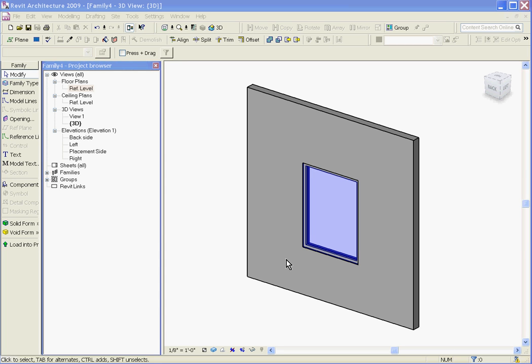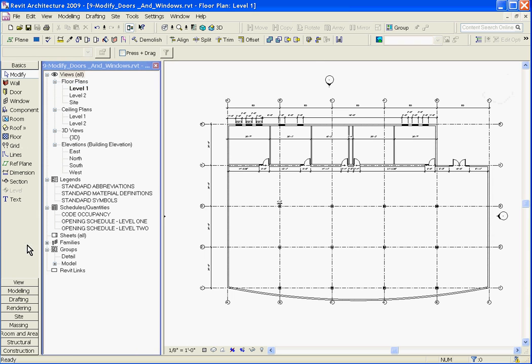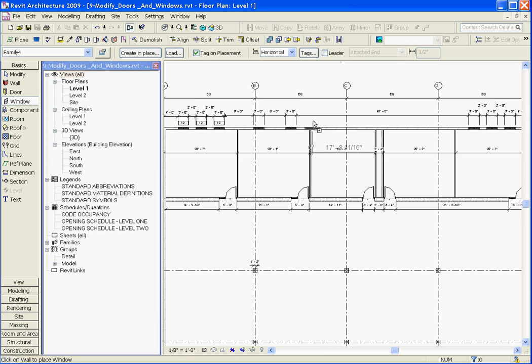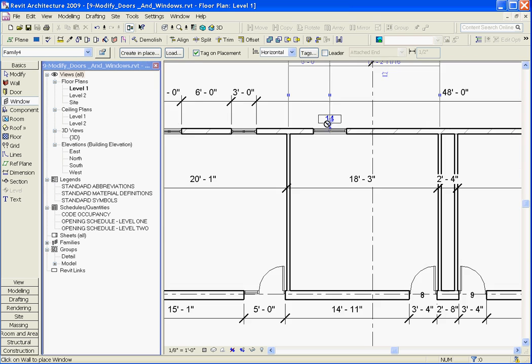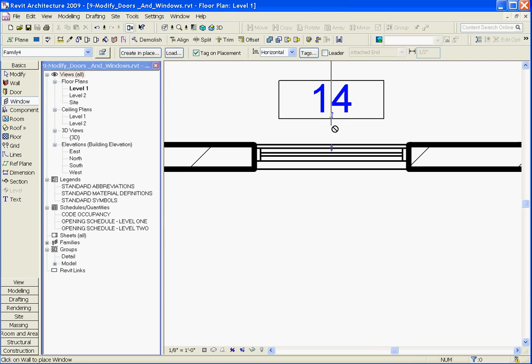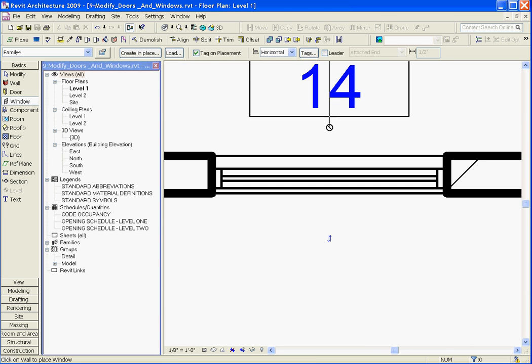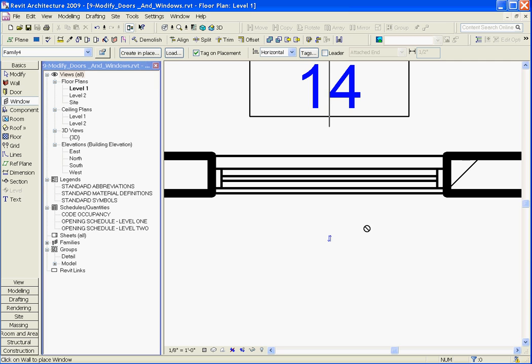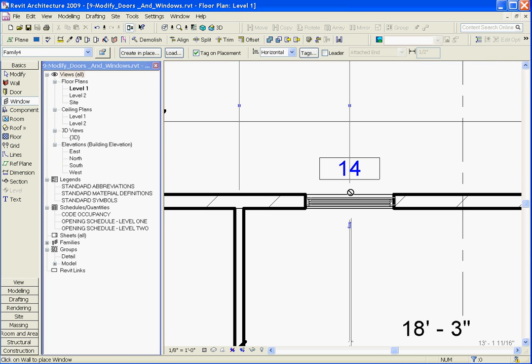You want to save your window component and give it a name. Once you've saved it, you can load it into your project by choosing load into project at the bottom of the tool tray. From here, if you choose the window tool, you should be able to see your new window family you've created. You can zoom in and place your window, and you can click on that control arrow to toggle it and flip it back and forth.